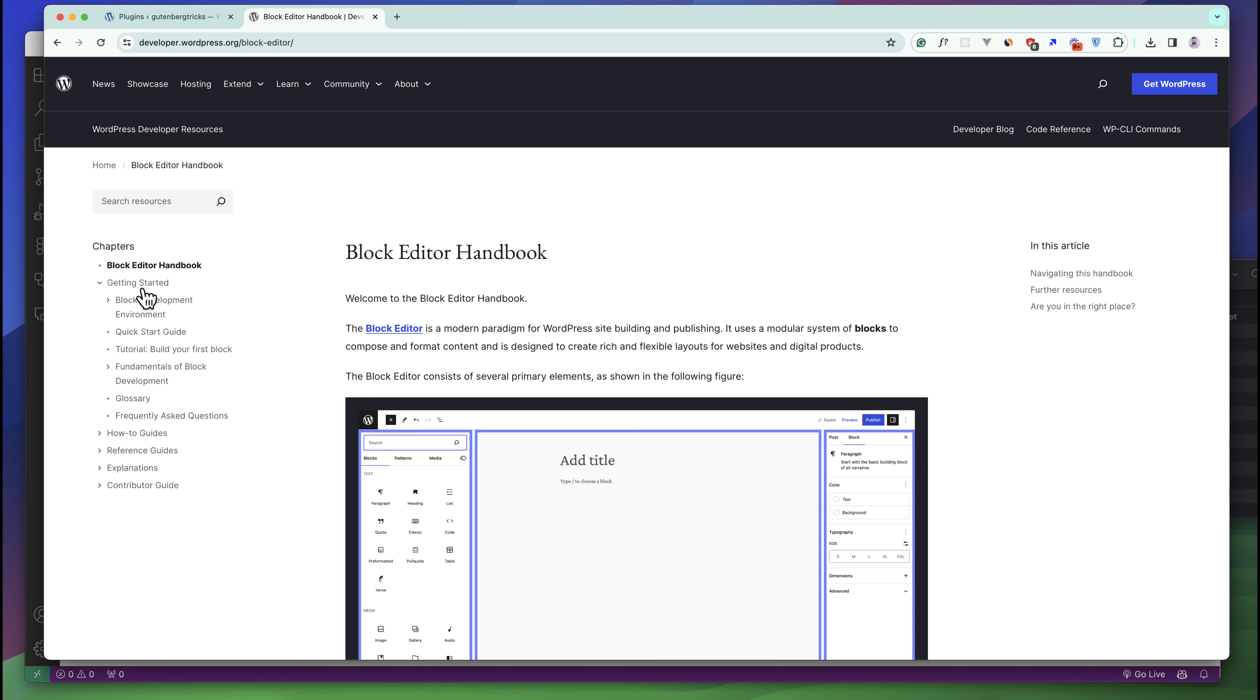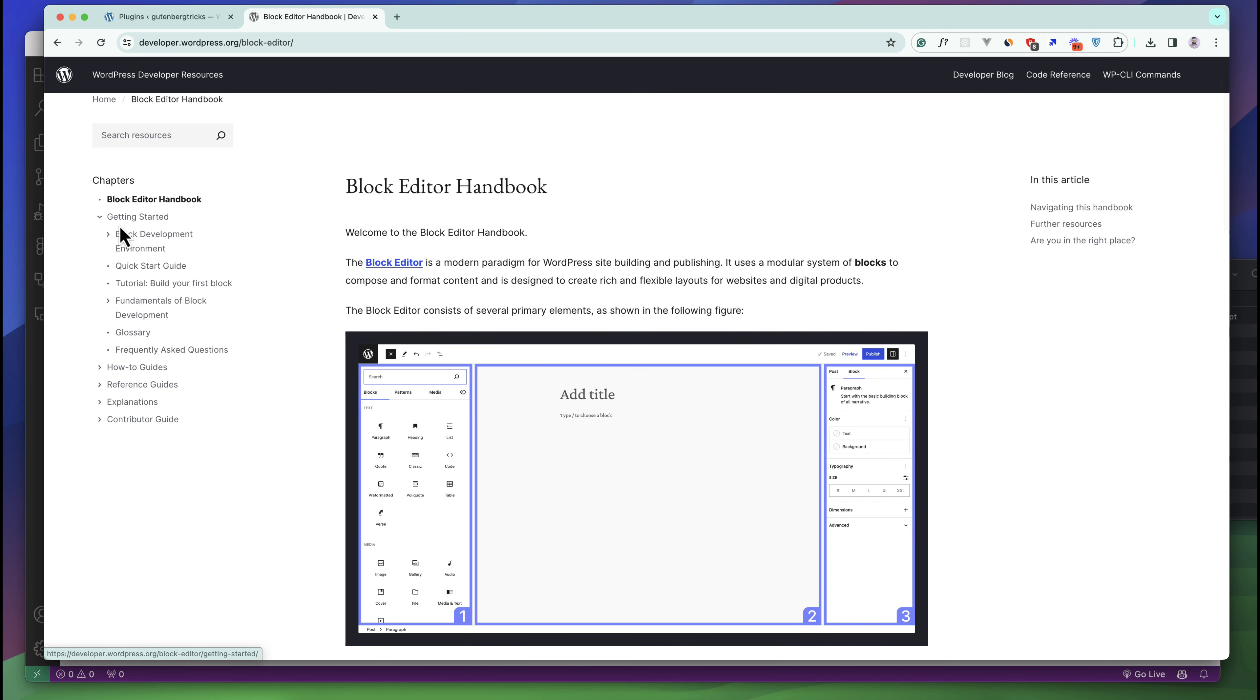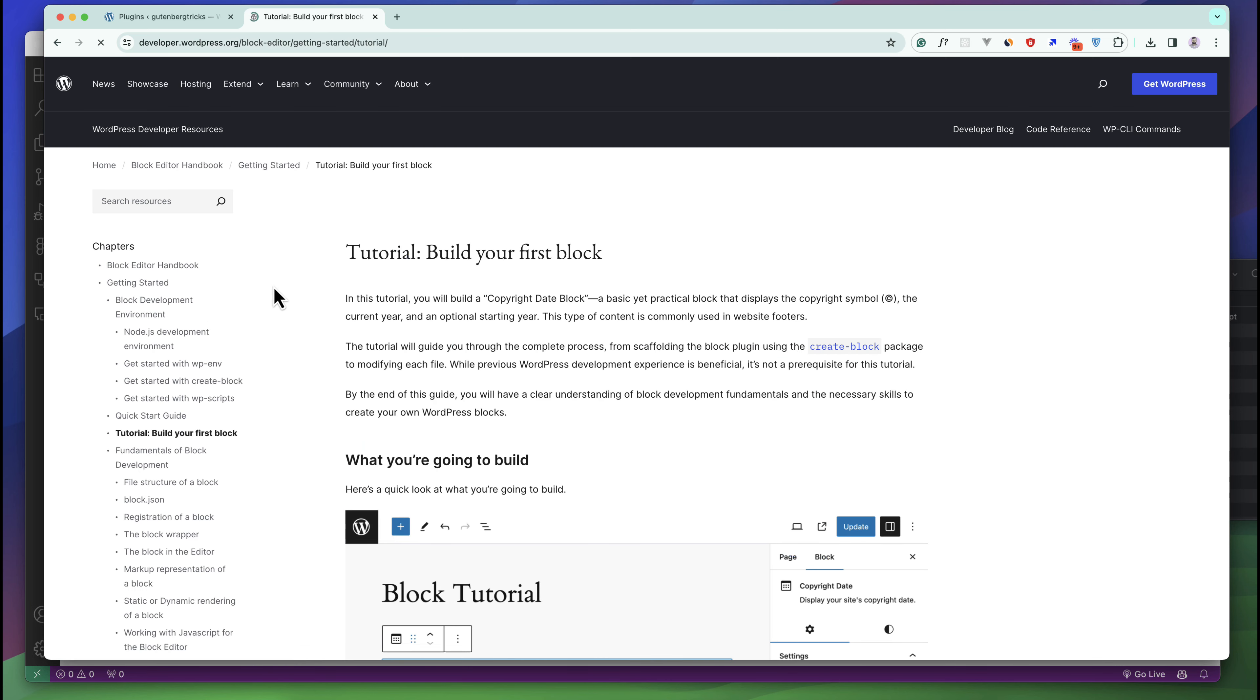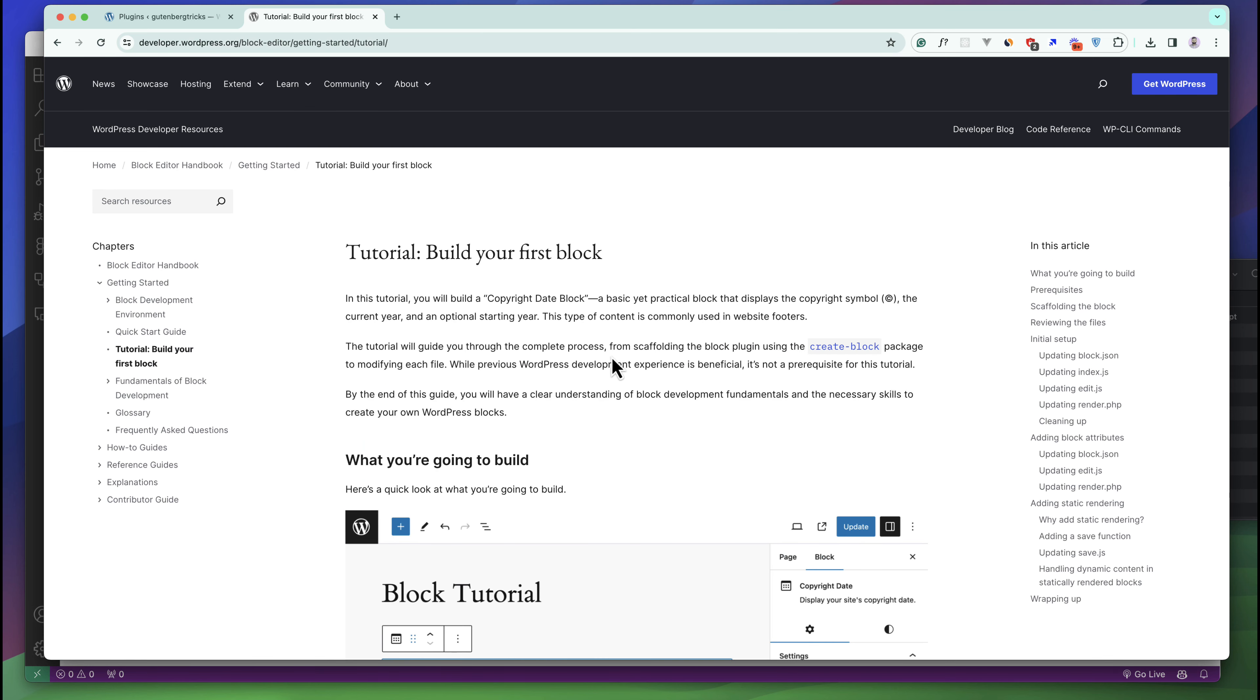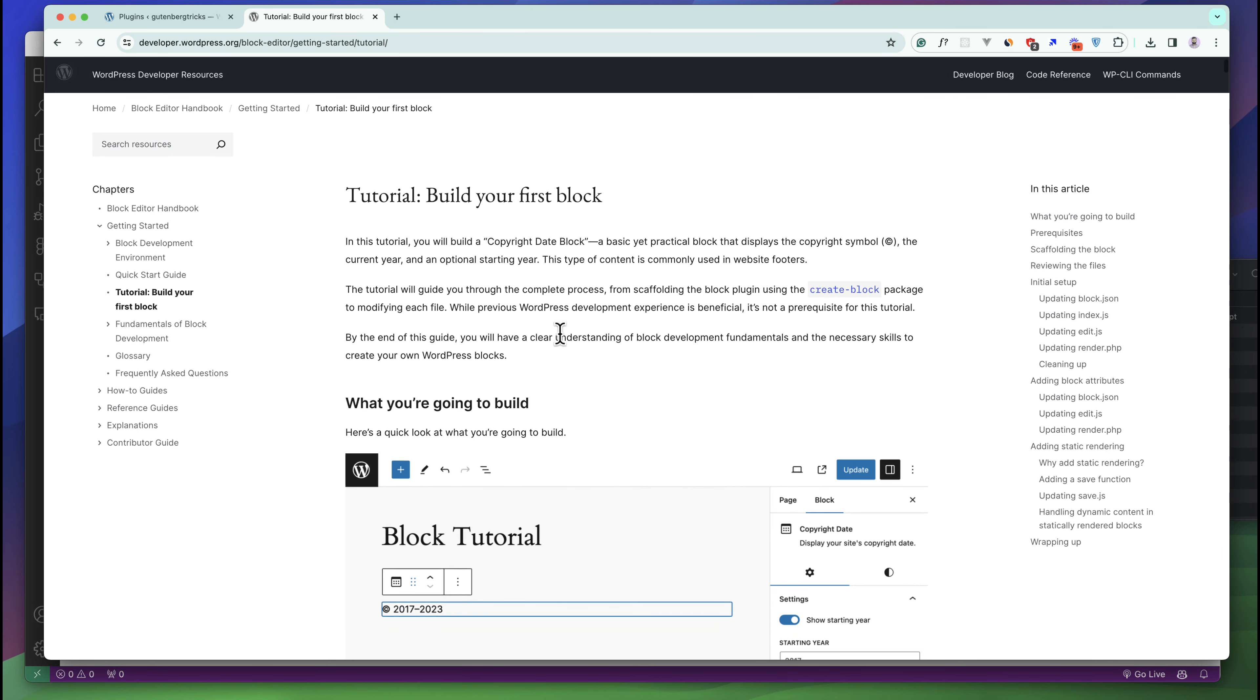Expand the Get Started area and if you go to this tutorial you can see this is the first blocks development tutorial. Click on this and there is a great explanation of how to start developing your first block. We are just going to use the create block package.